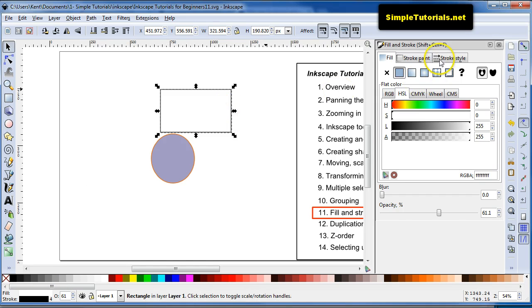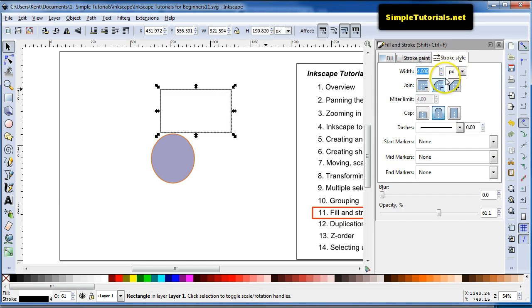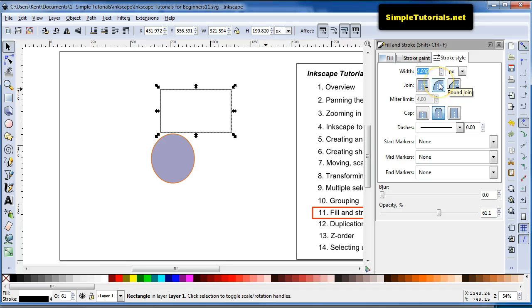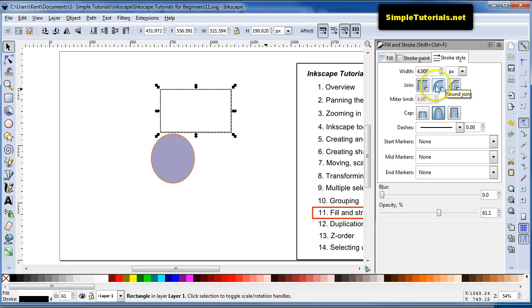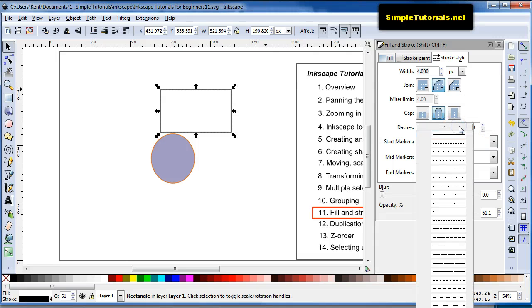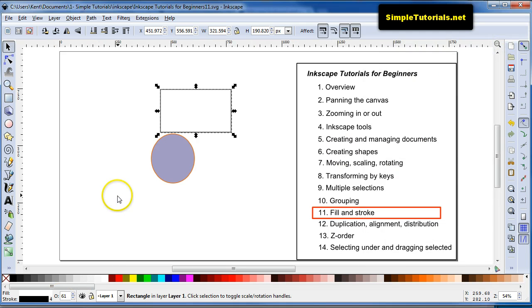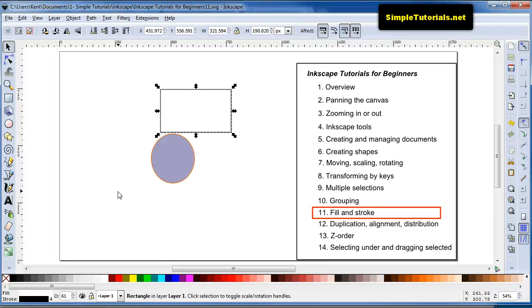And then over here in the Stroke style are various options. When you're using the Bezier tool or the Pen tool, a lot of times it will be open. So it kind of looks good to have a rounded end or a rounded cap and the rounded join or joint. And then you can also change the style of the line or the Stroke. You can also, on your keyboard, hit Ctrl or Shift Ctrl and then W.